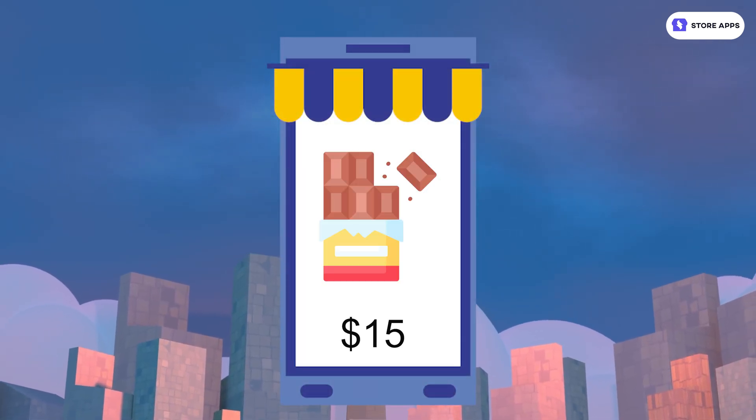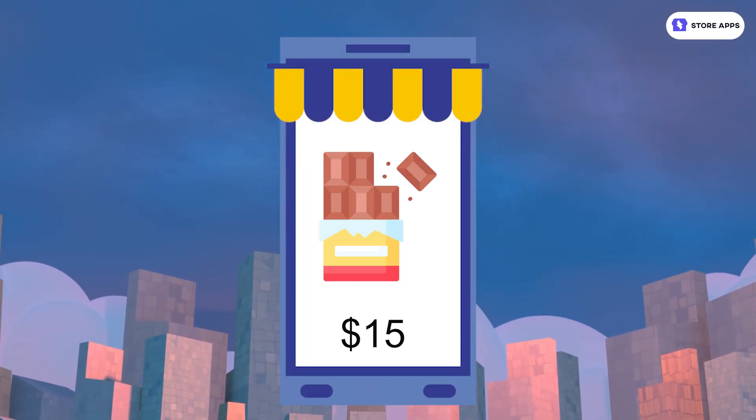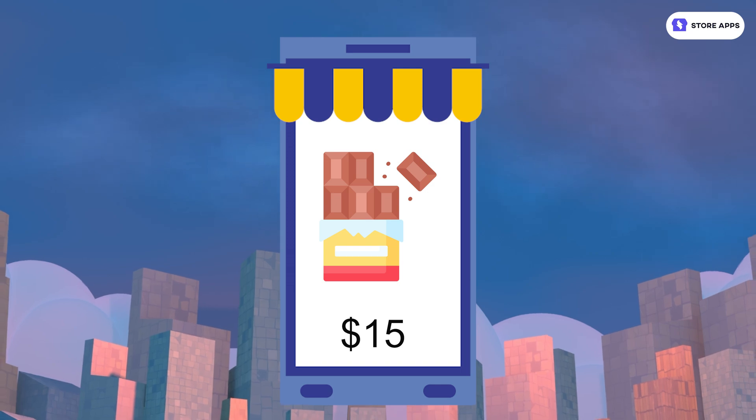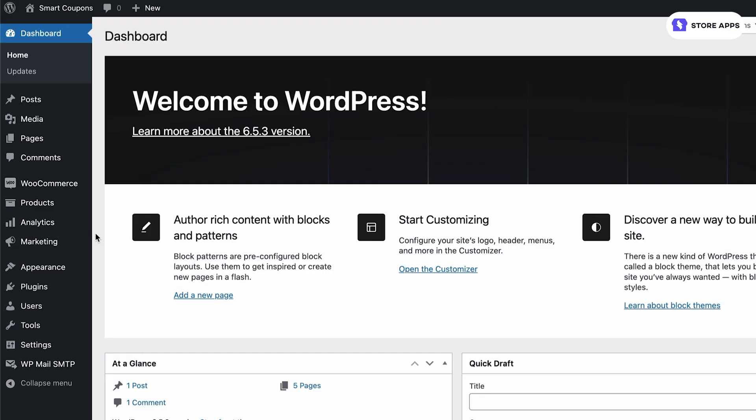We want to set up a BOGO offer for these chocolates. When they buy one they'll get one more quantity of the same chocolate for free. The way to do this with the Smart Coupons plugin is to create a coupon that automatically applies if the cart contains a specific product and then add the same product to the cart for free.